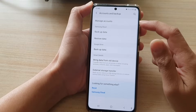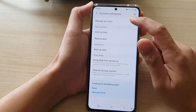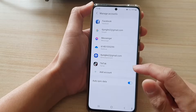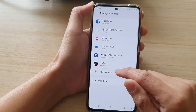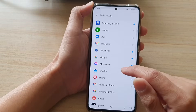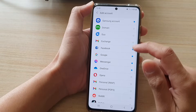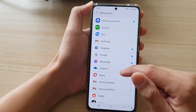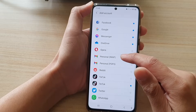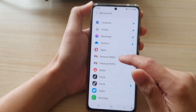Then in here, tap on Manage Accounts. Next, you want to tap on Add Account, and then go down and tap on Personal IMAP.